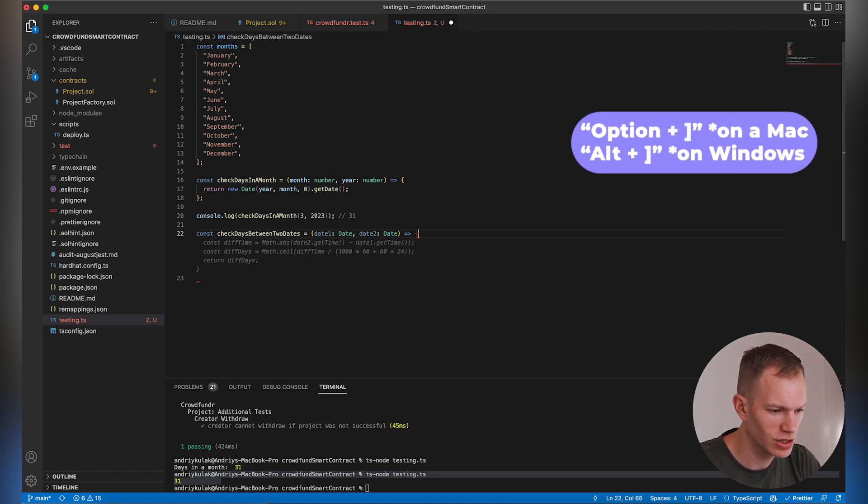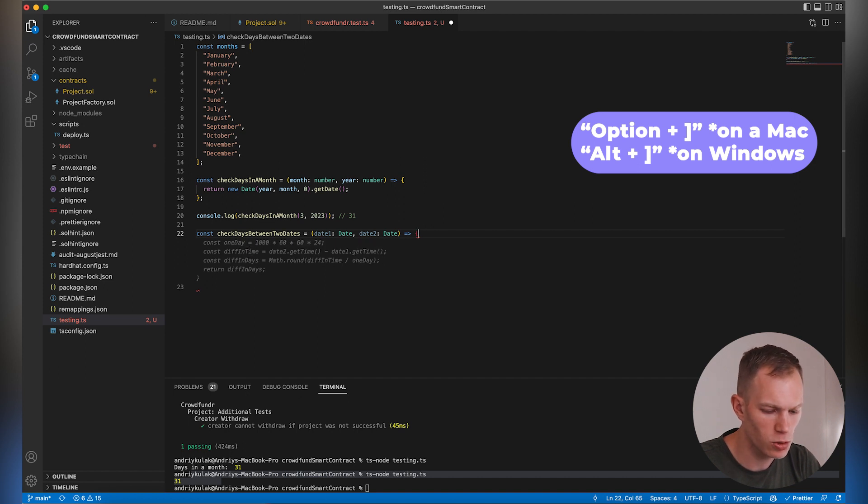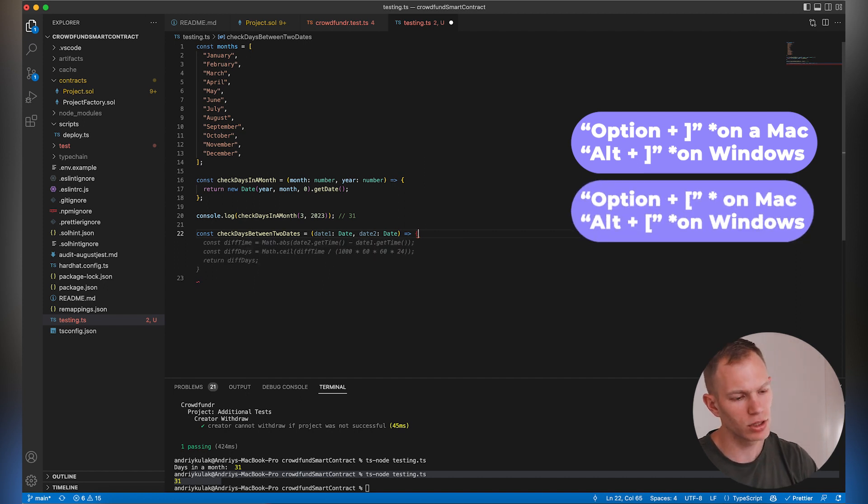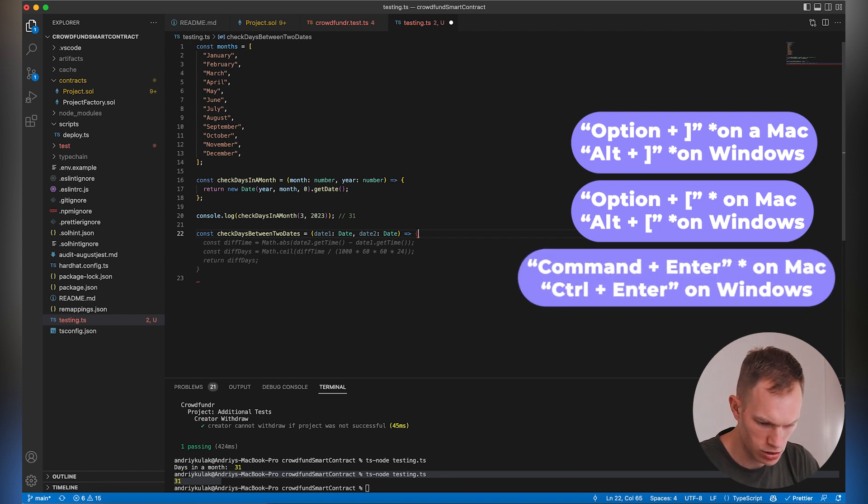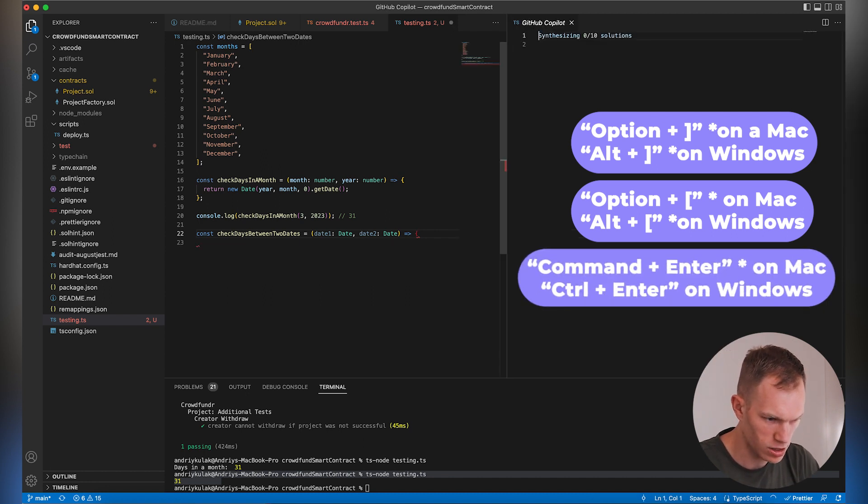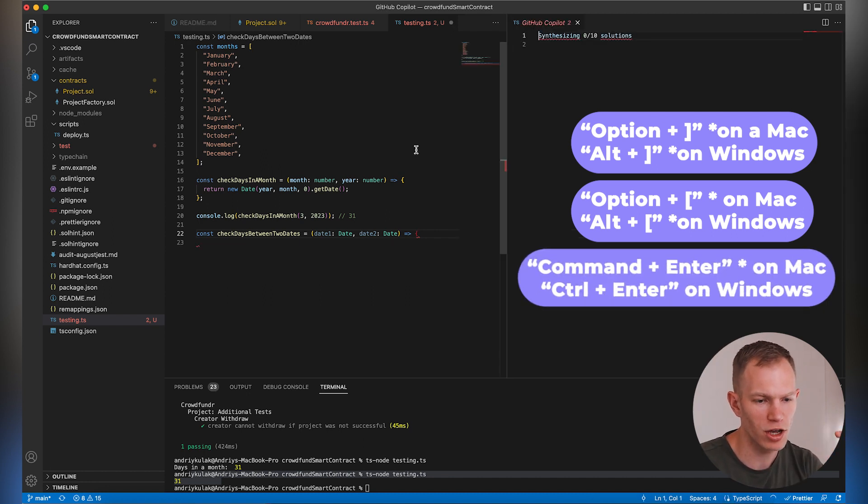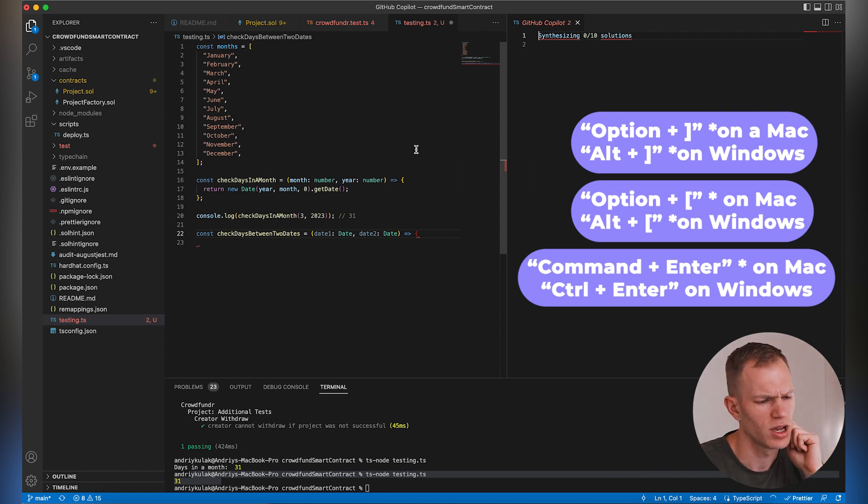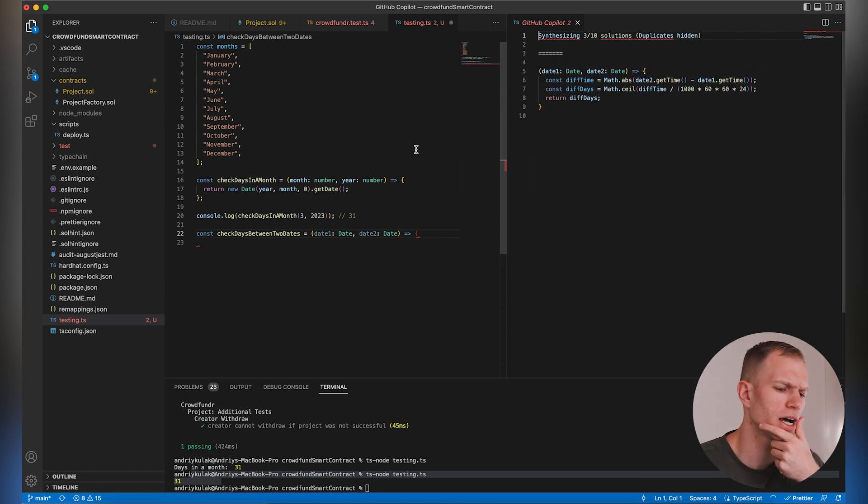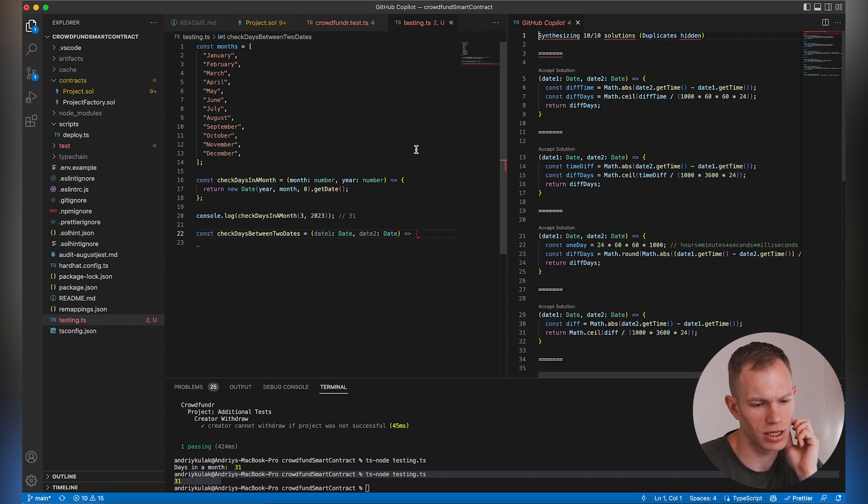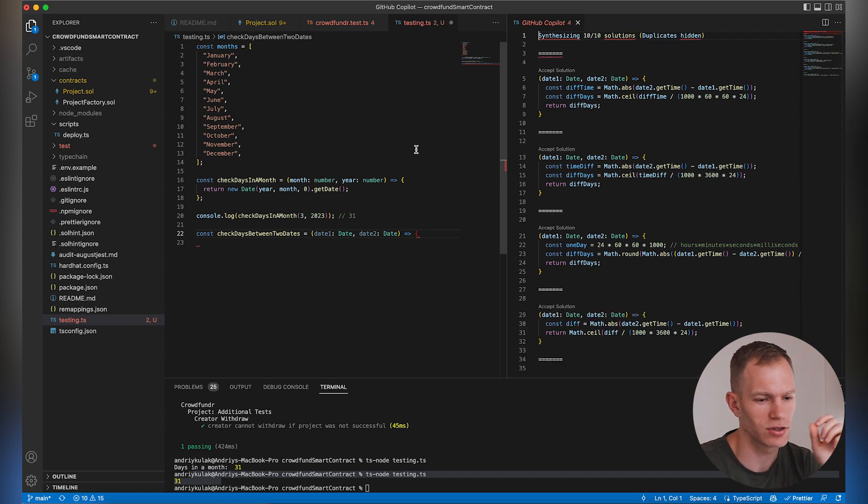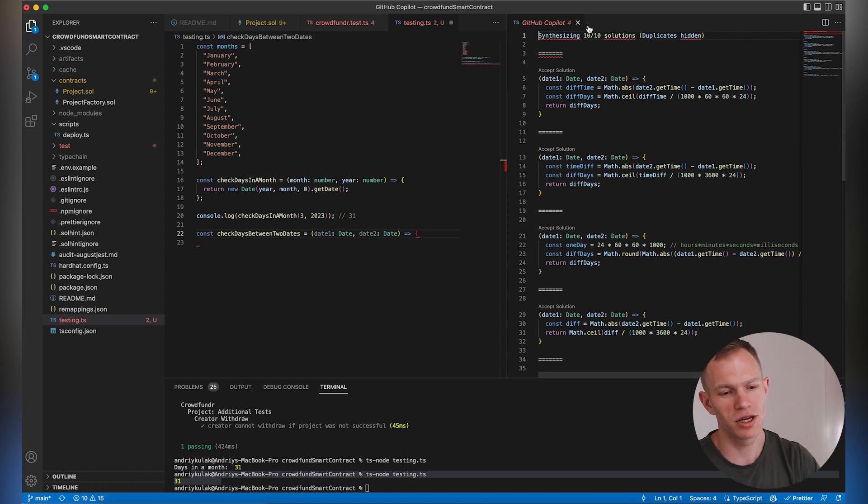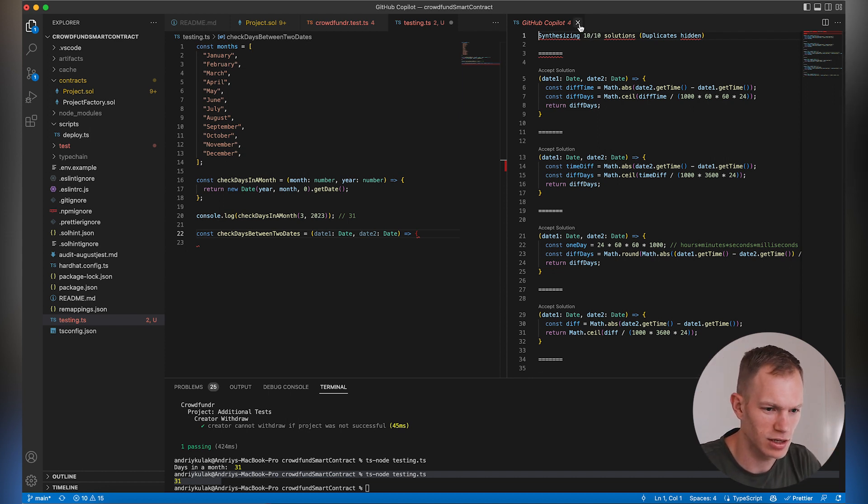As you can see, it's providing me different options. Right bracket is going forward, left bracket is going backward. And if I do command and enter, it will provide all 10 solutions on the right side, which is really cool. Now I use this occasionally. Usually it suggests the first example and that's good enough for me, but it's nice to see that it does that.